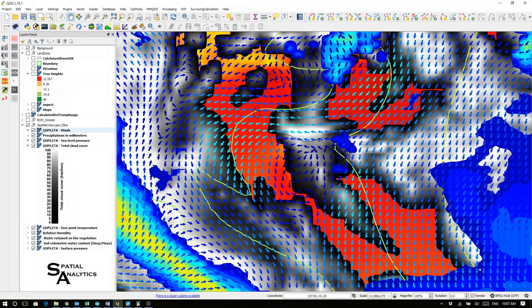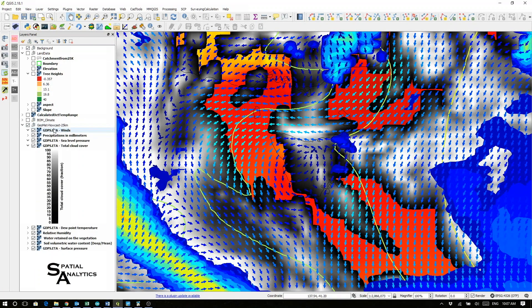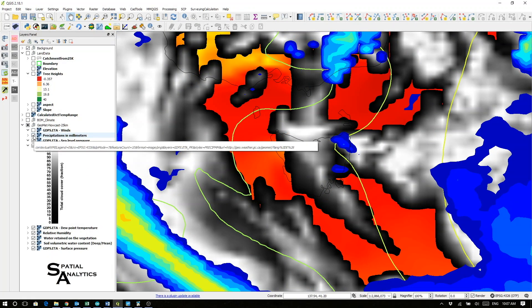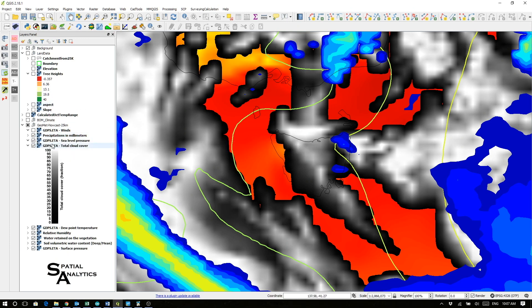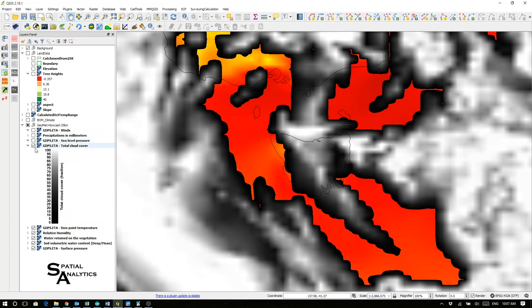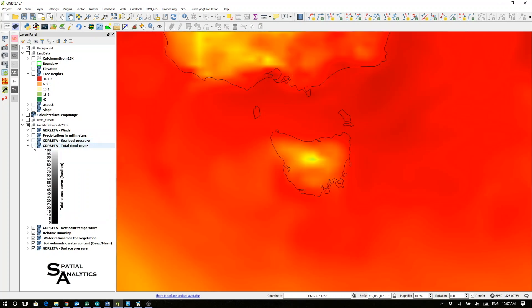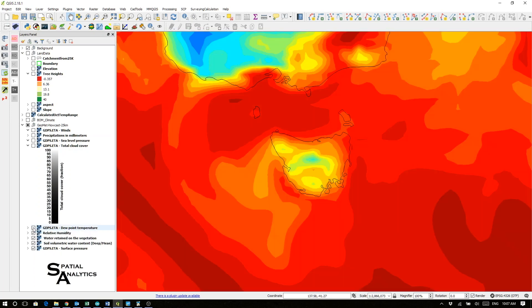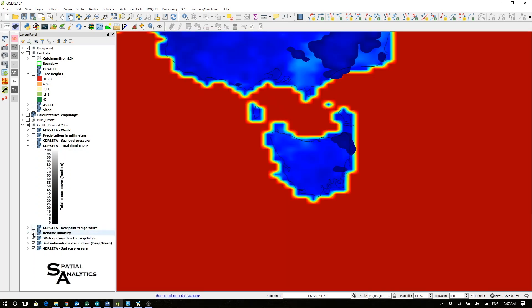I could maybe bring in my forecast winds for a period, turn those off, have a look at my forecast precipitation, sea level pressure, total cloud cover, the dew point temperature, relative humidity, my water retained on vegetation.